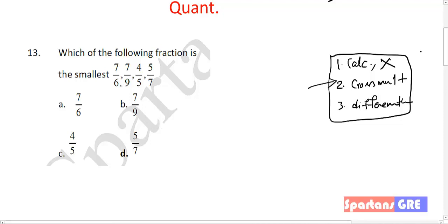Now let's solve our first question. I have attached a PDF file in the description of this video, so download it and solve all the questions. Once you are done, please post your answers in the comments. Then within 2 days I will get back with the final answers, and wherever you are facing a problem in those questions, I will make a video on those questions.